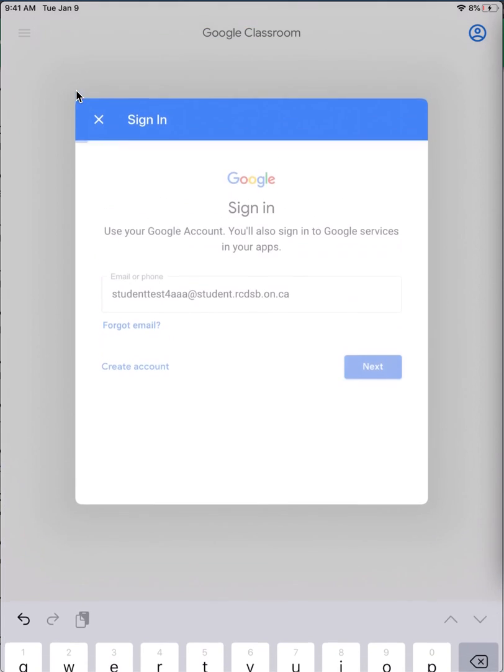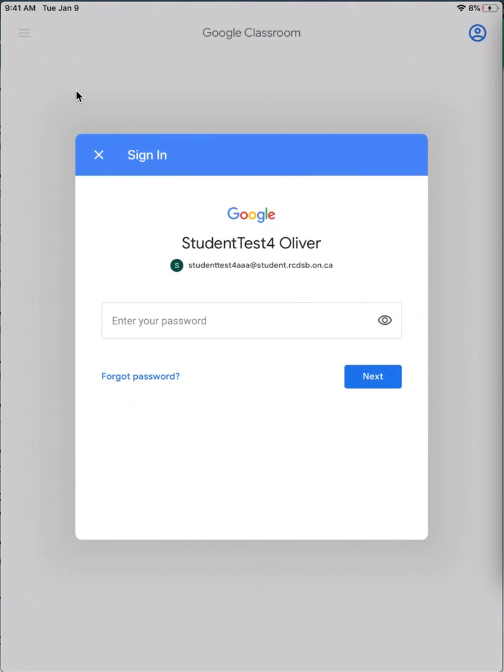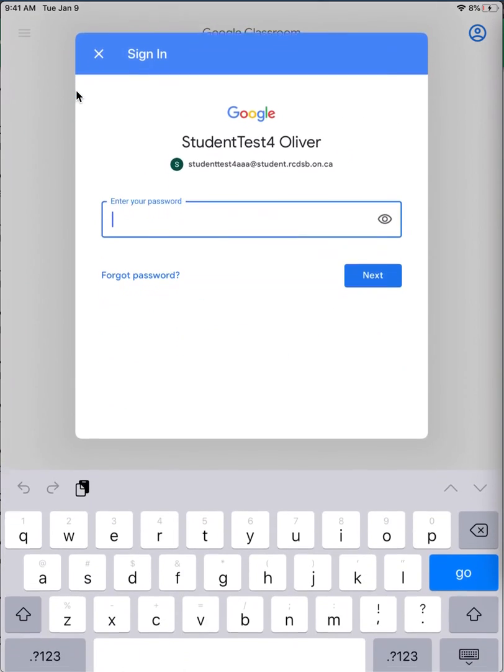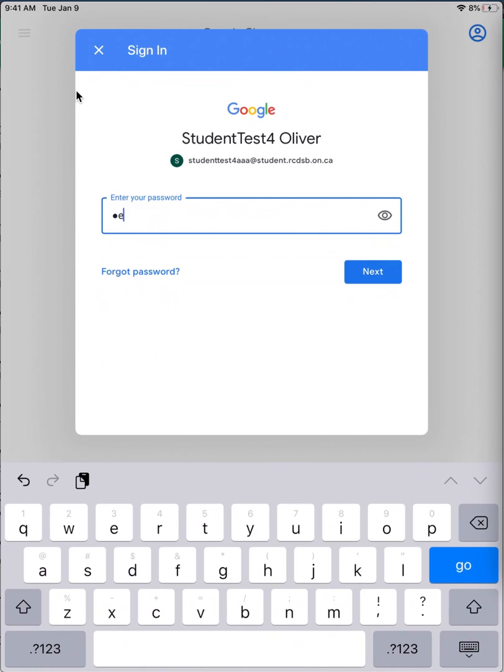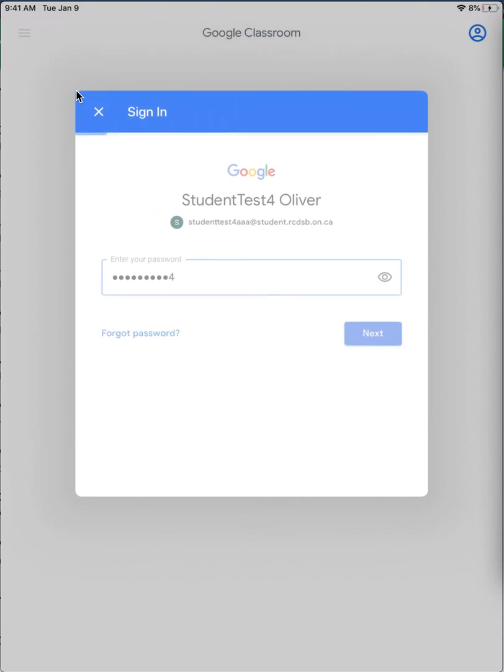And click Next. Then, enter the password for your student account and Next again.